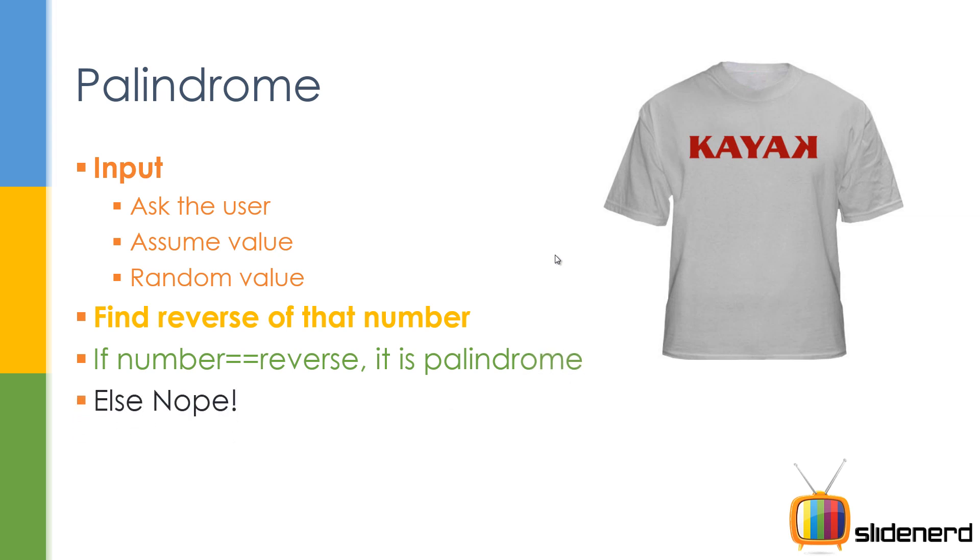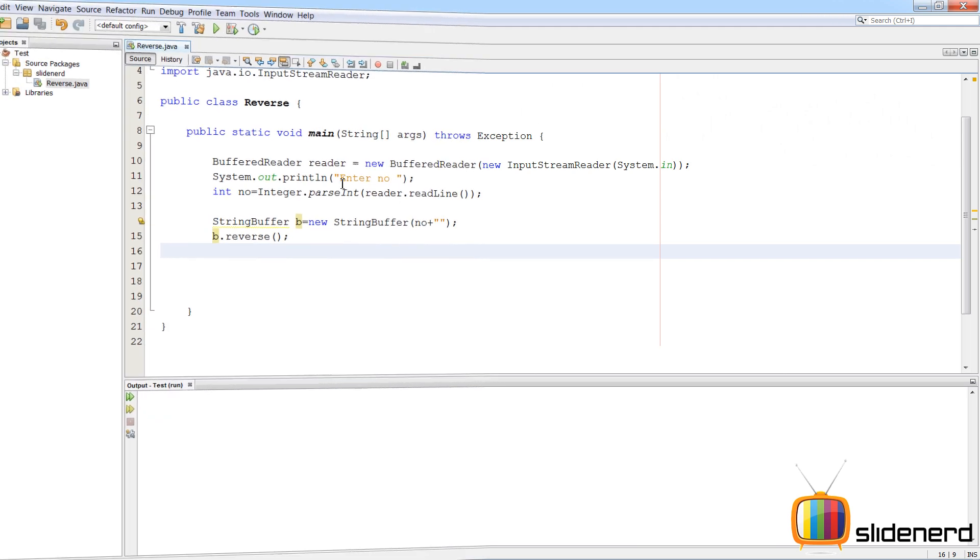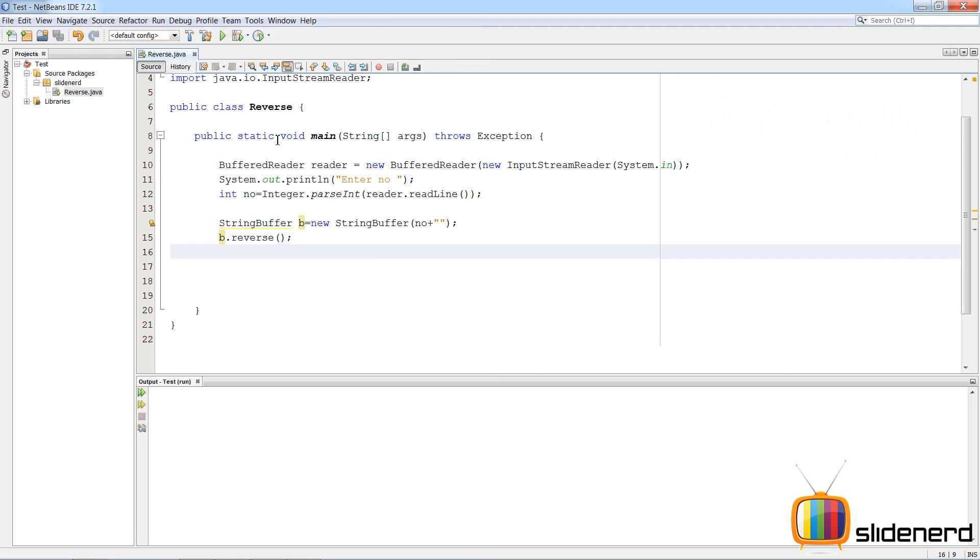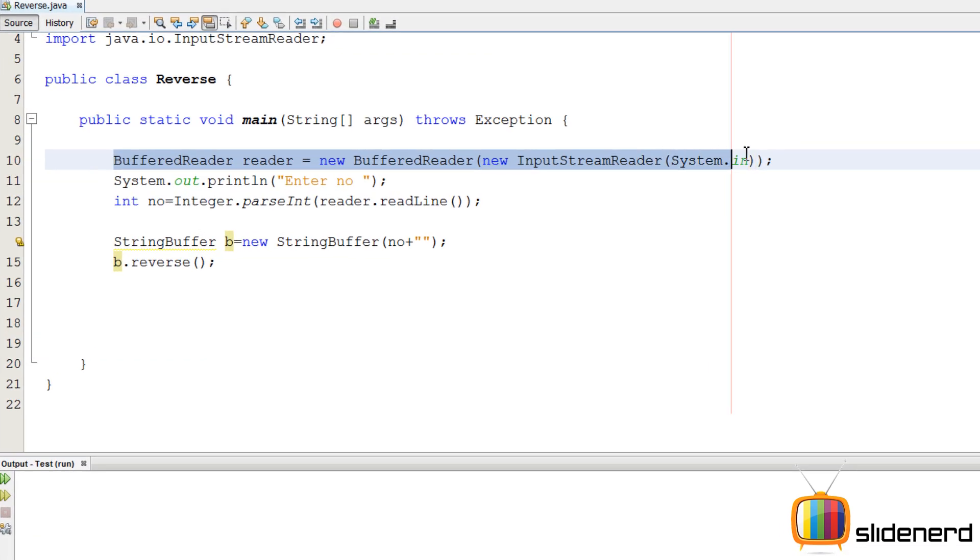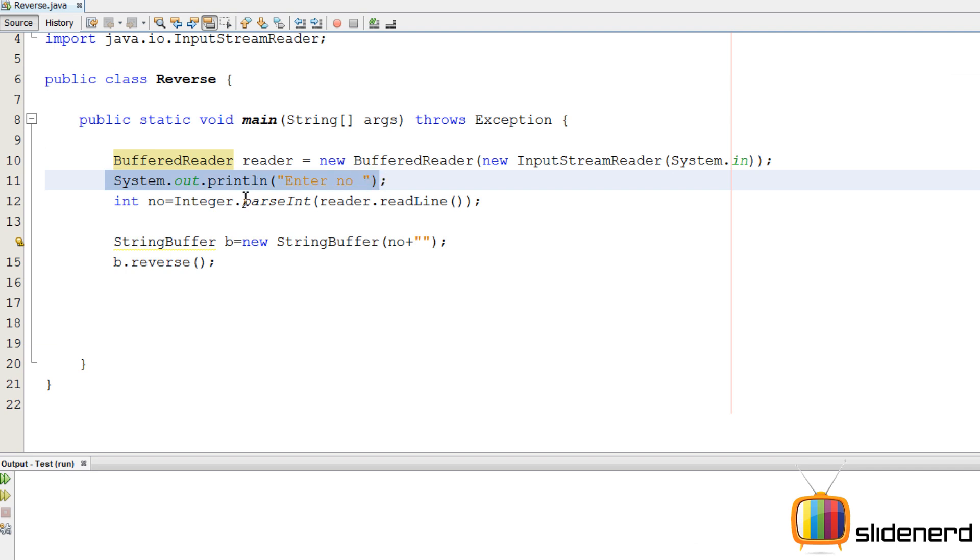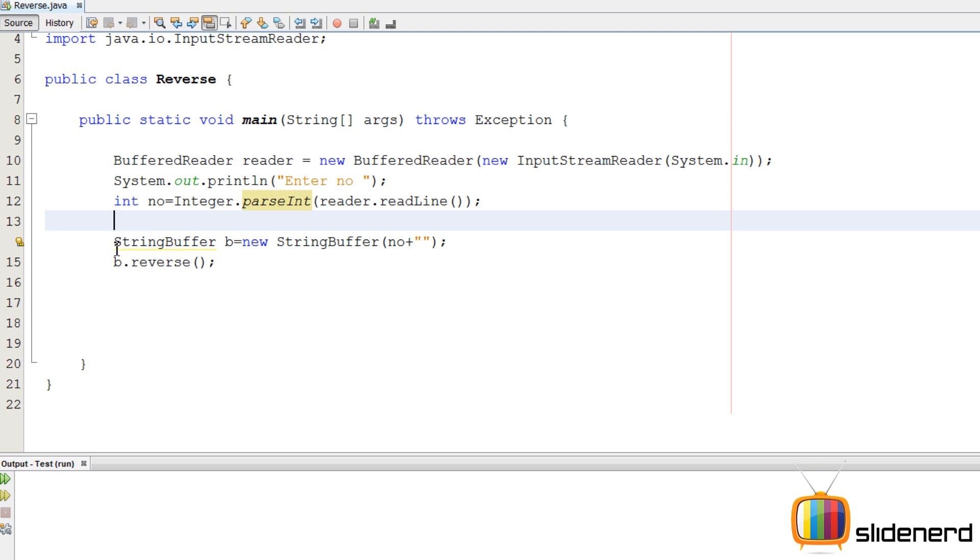So let's go to NetBeans and get this thing running. So here in NetBeans, I have a simple buffered reader statement set up for taking input. I have a print element that says enter the number, then the user enters the number over here. Integer dot parsing.